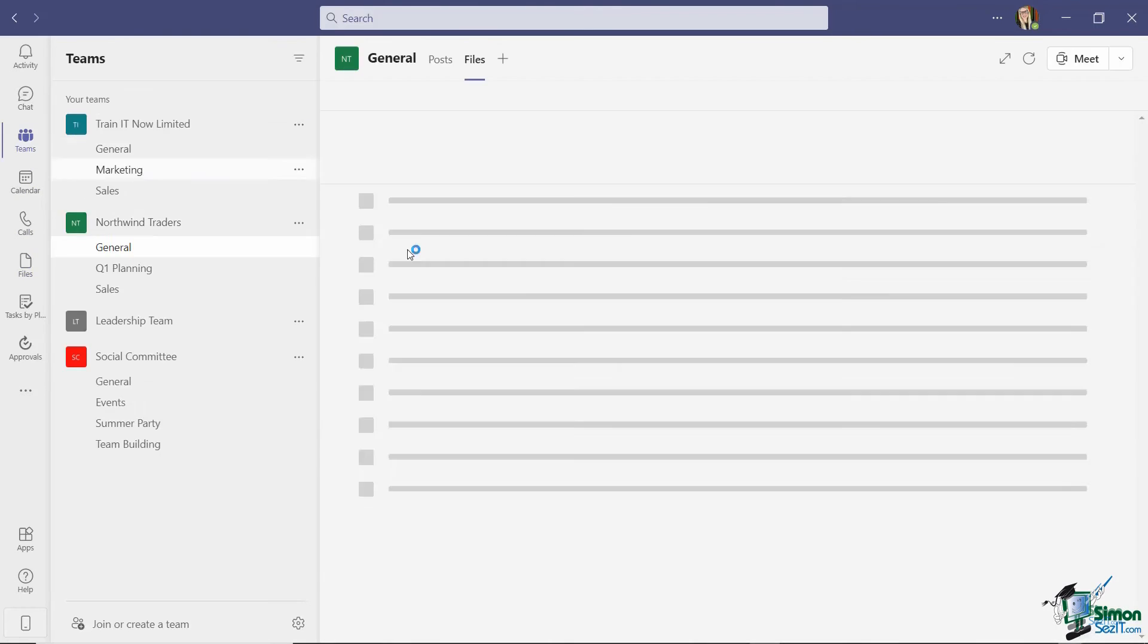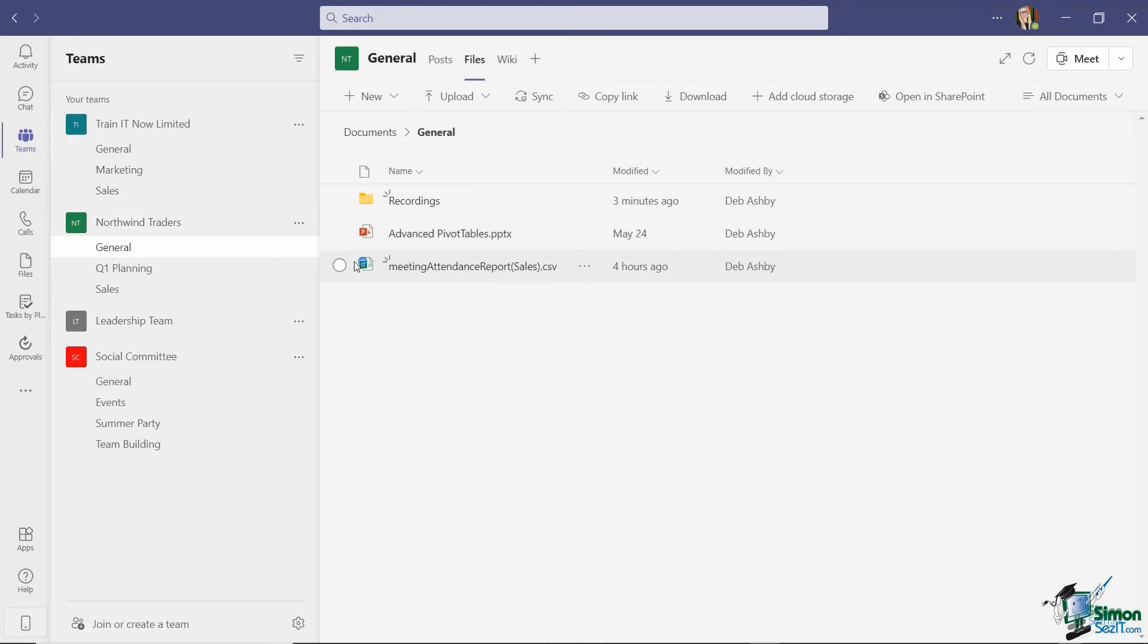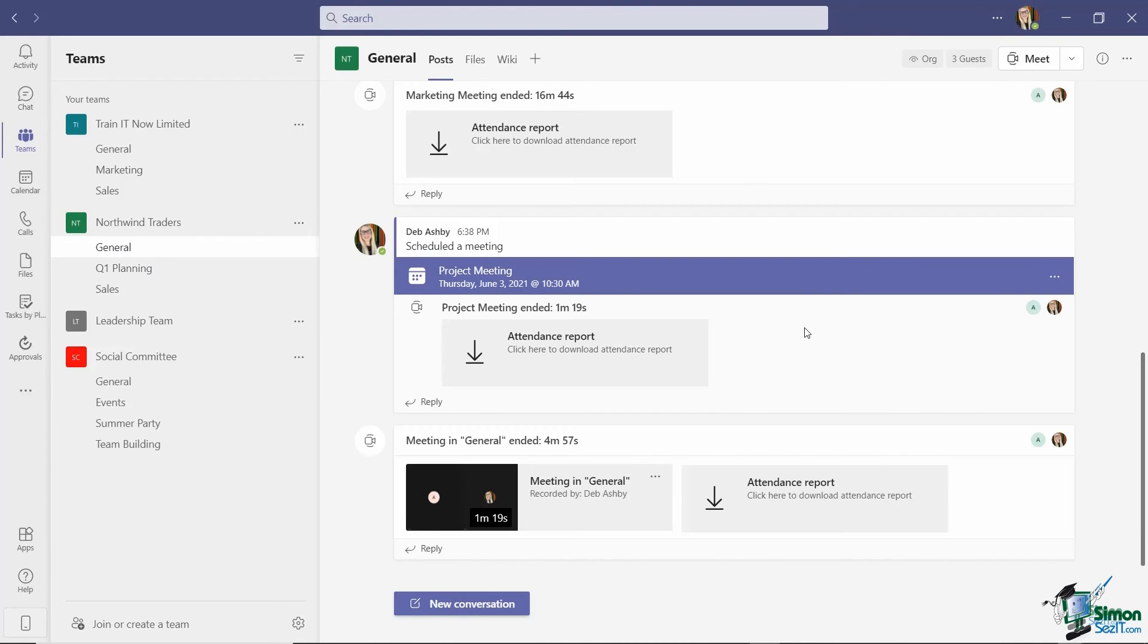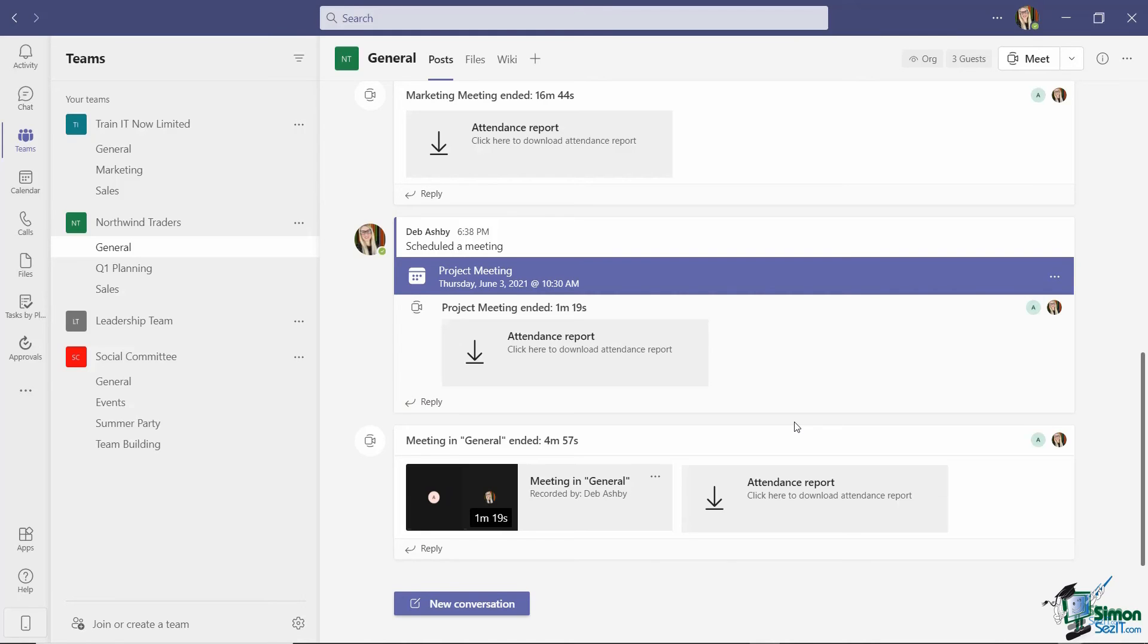Something else that's worth mentioning is that depending on the length of the meeting that you recorded, it can sometimes take a few minutes for that to come into the team channel. My meeting was only a couple of minutes long, so it's reasonably quick. But if you've got a meeting that's maybe one or two hours long, then you might have to wait a few minutes for that to actually generate and come through.